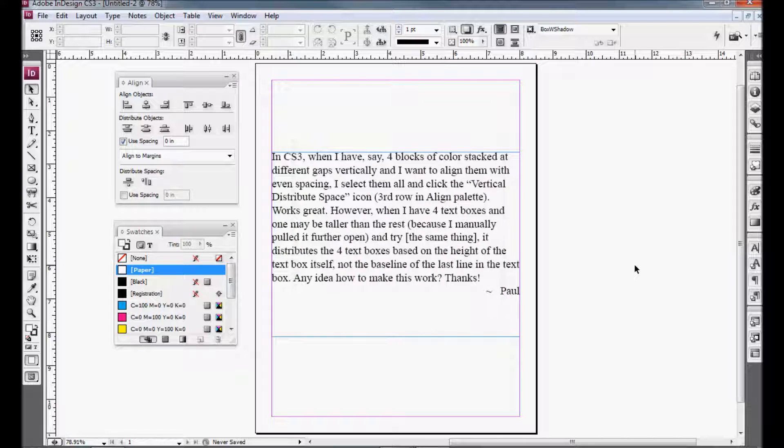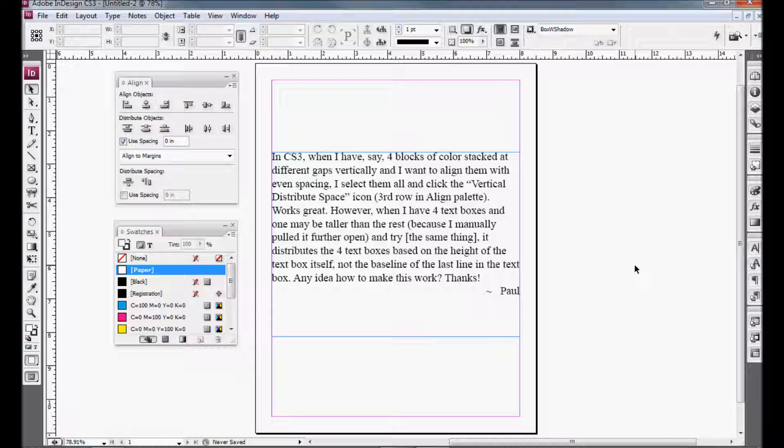So let's read the question from Paul. In CS3, when I have four blocks of color stacked at different gaps vertically, and I want to align them with even spacing, I select them all and click on the Vertical Distribute Space icon, third row in the Align palette. Works great.